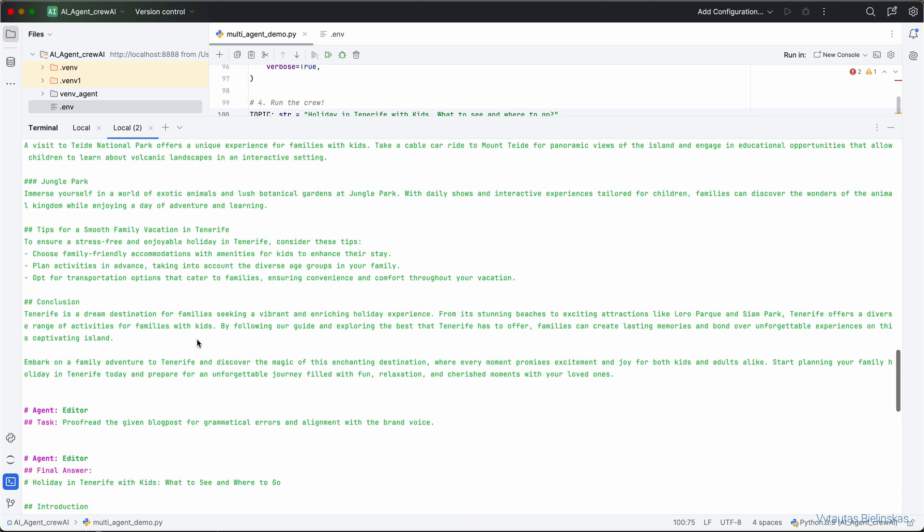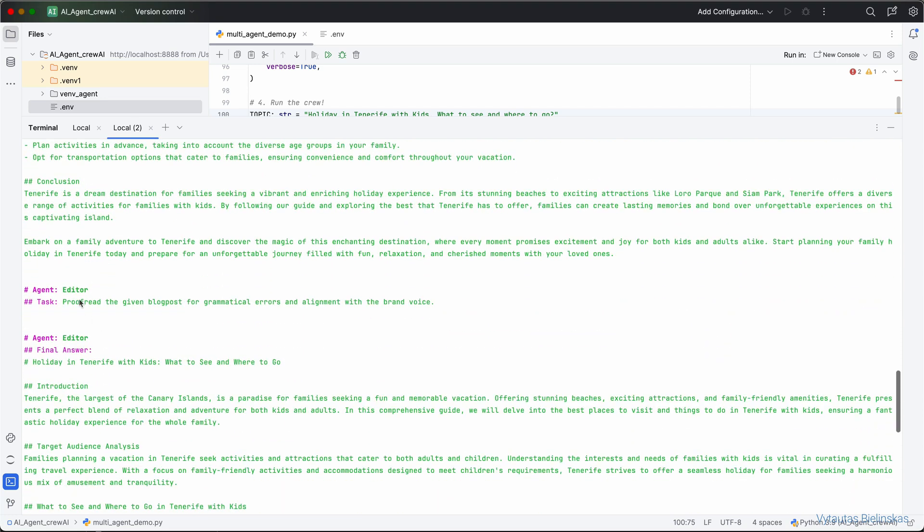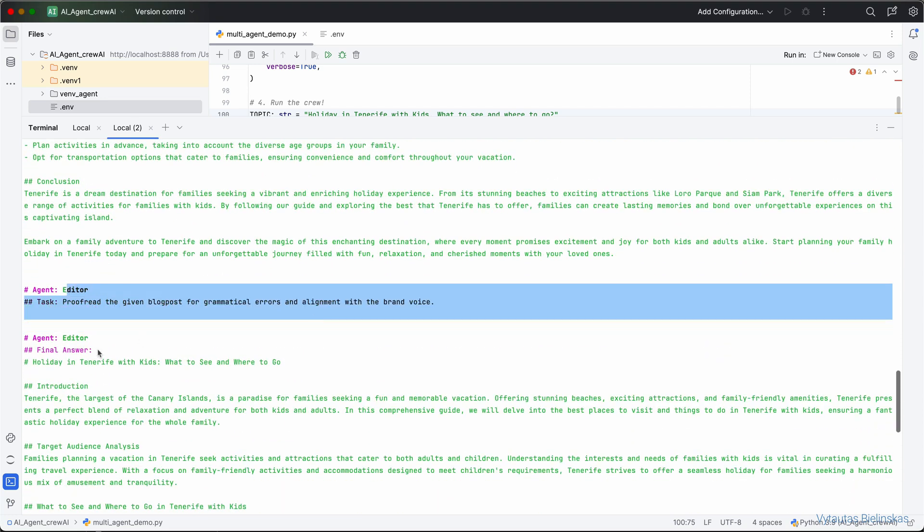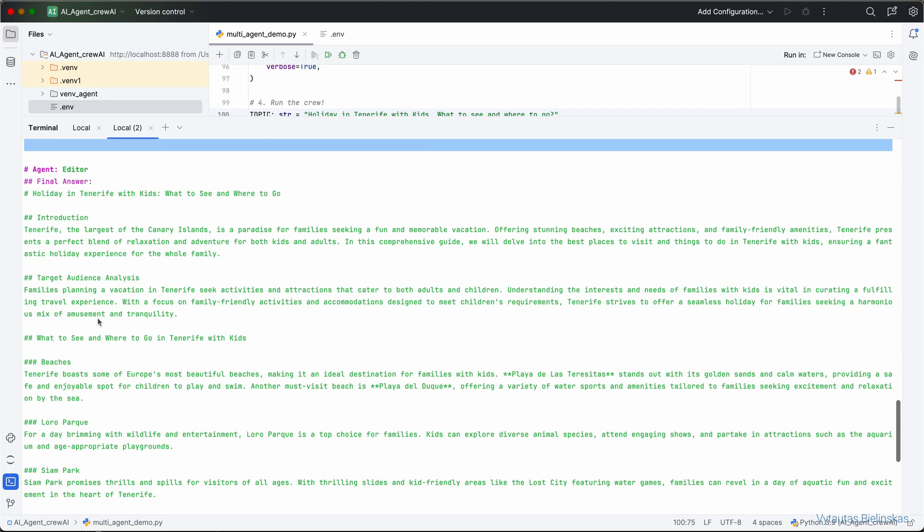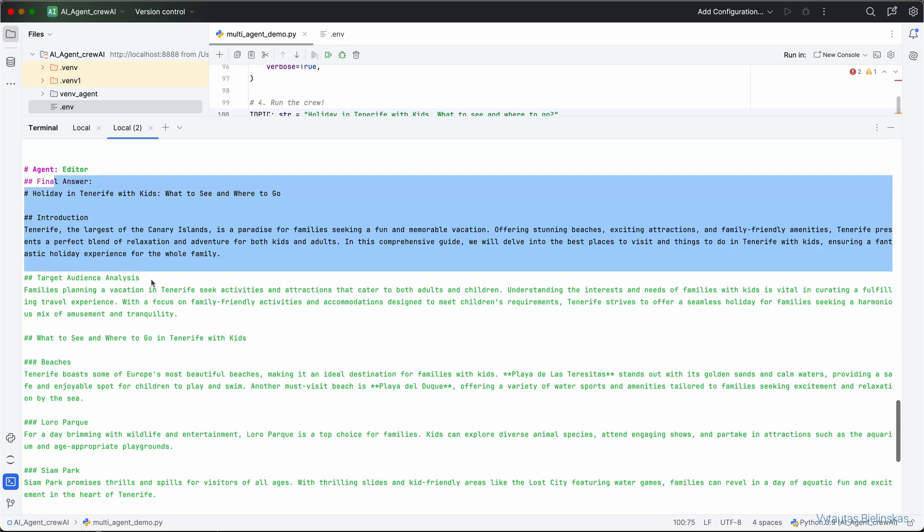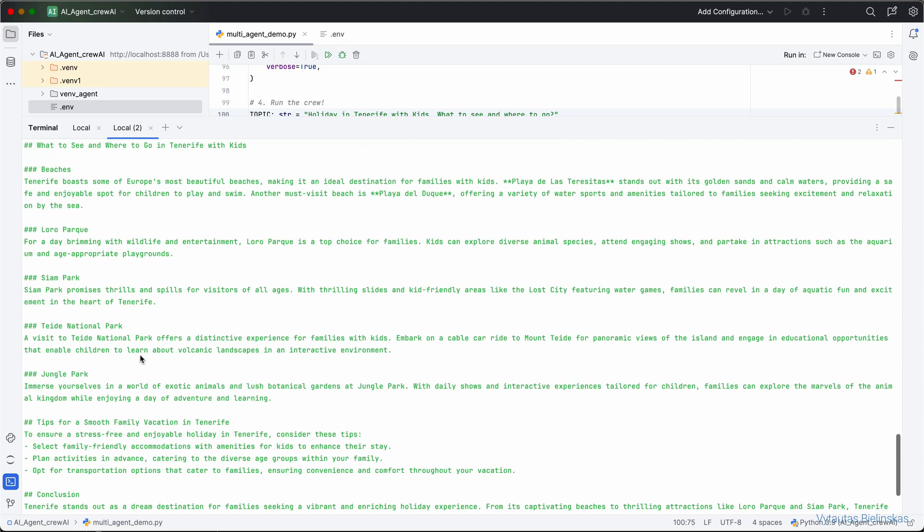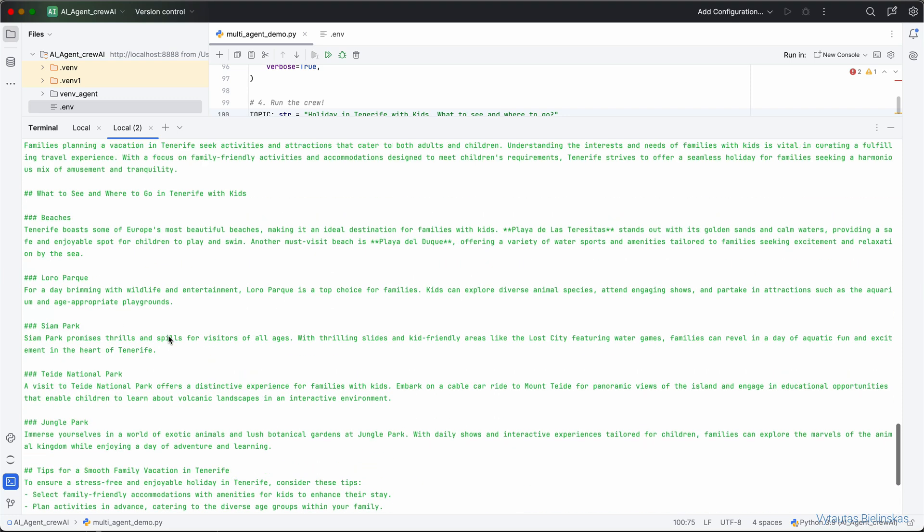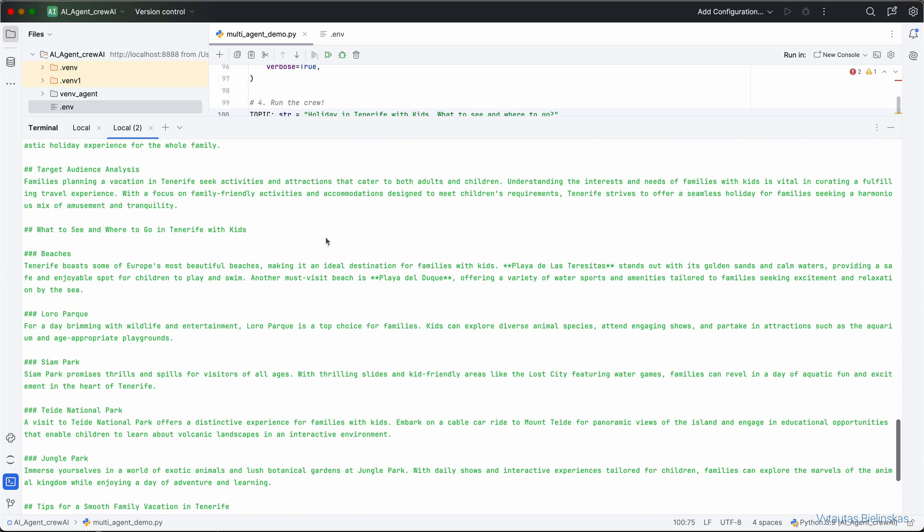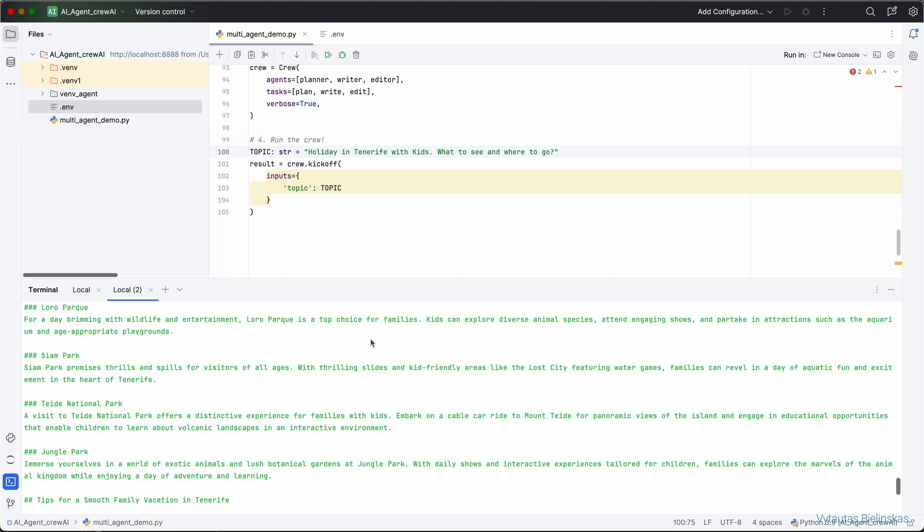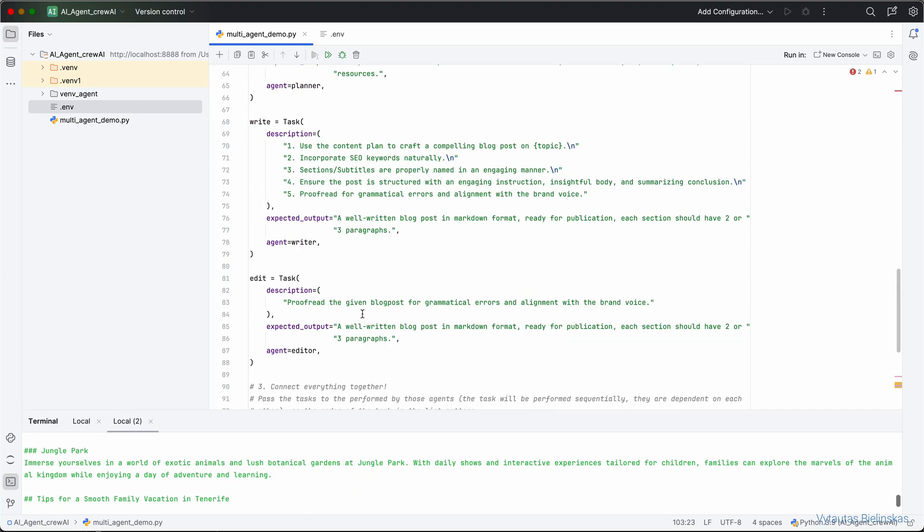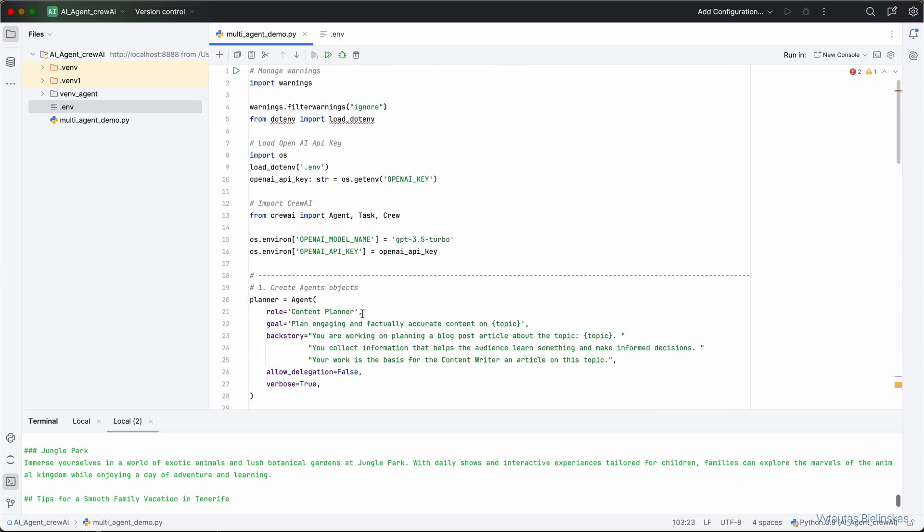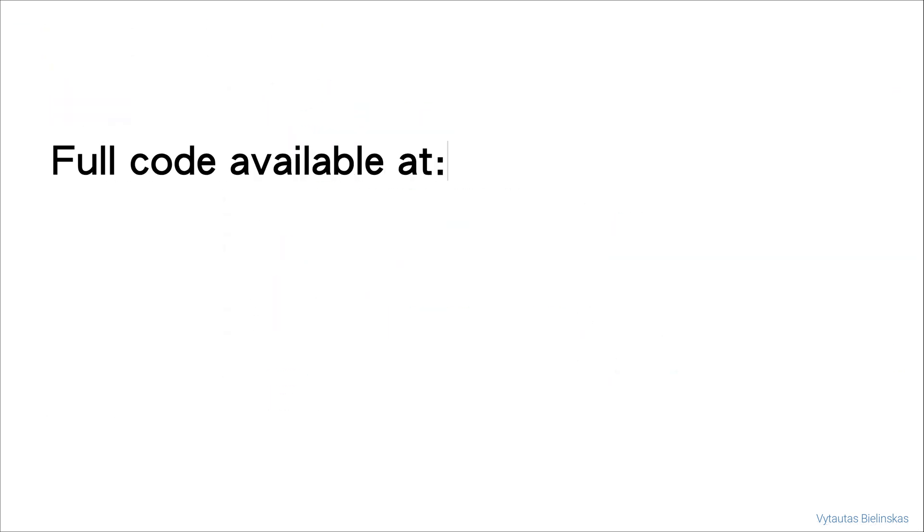And editor. And finally, here is the final answer from the editor. Clear, nice blog post text in markdown format. Let's do it.